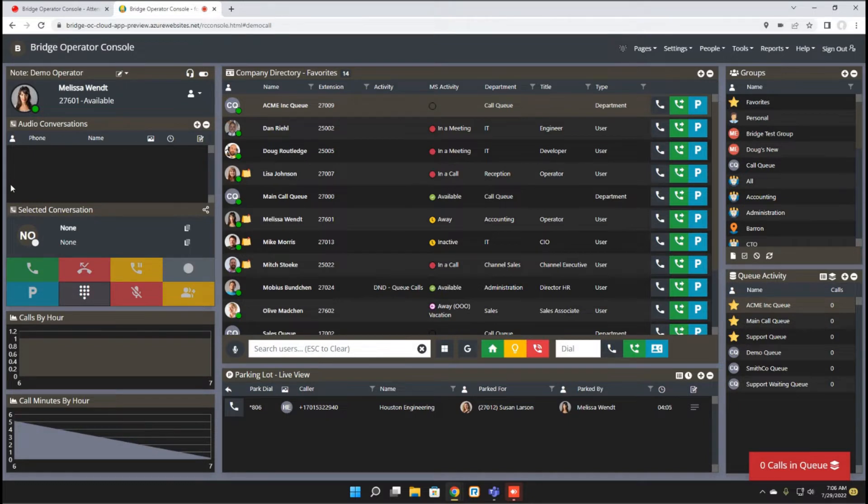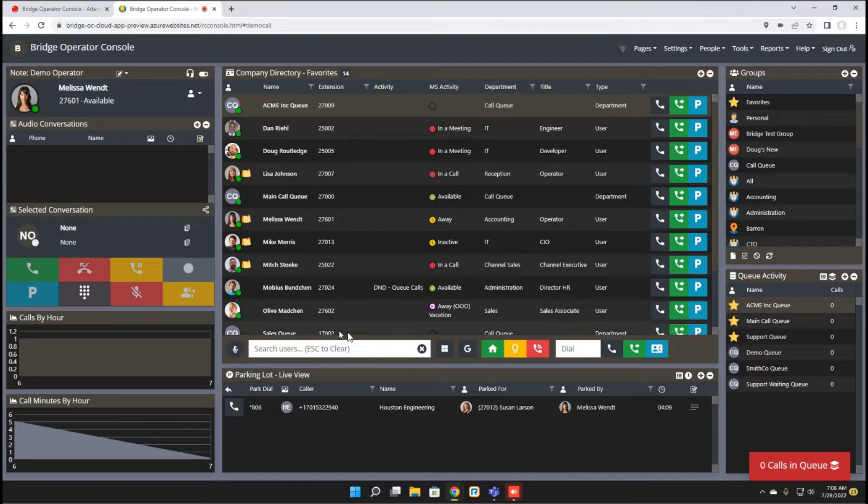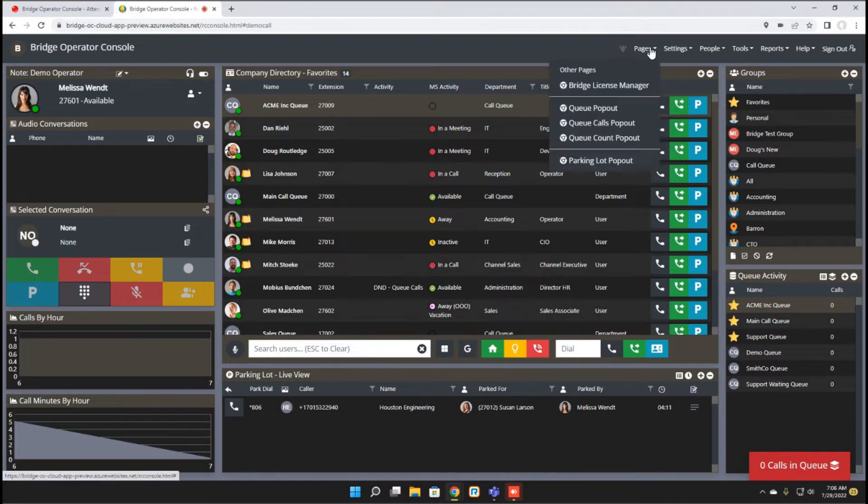The first new feature we've added, expanding on screen customization, is a pop-out window for the parking lot.